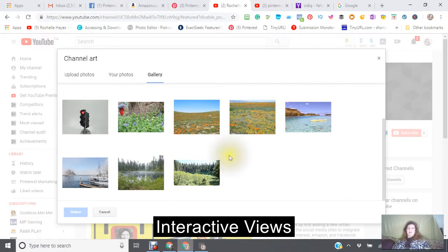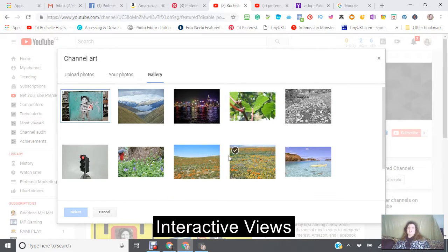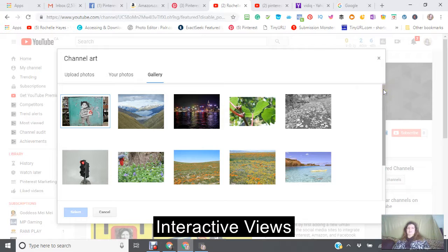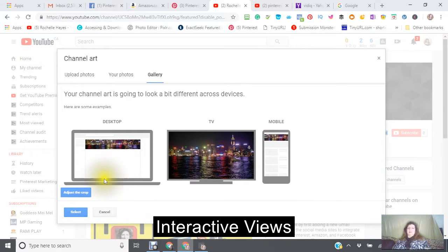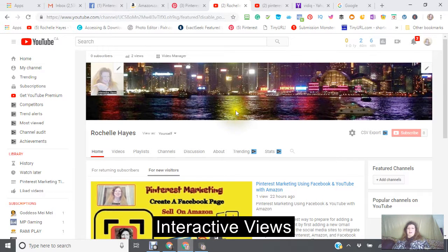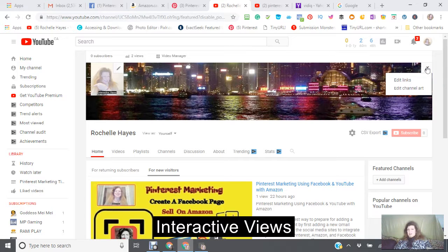Now this is YouTube Studio Beta again. For returning subscribers, I do want to put my video. For new subscribers you would add a channel trailer — make your channel trailer, put it in here, click and go save. This will then become your channel trailer. You can make your channel trailer, you can make channel art or add it. The channel art has to be a certain size: 2560 by 1440.